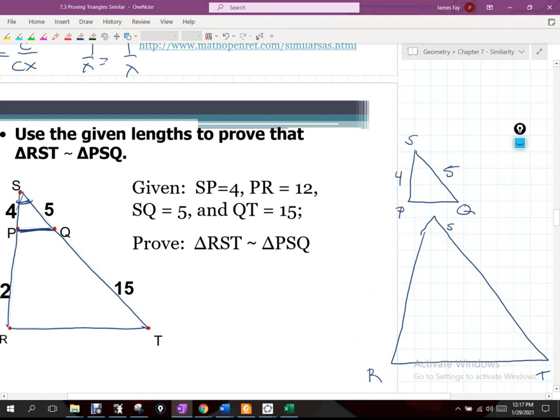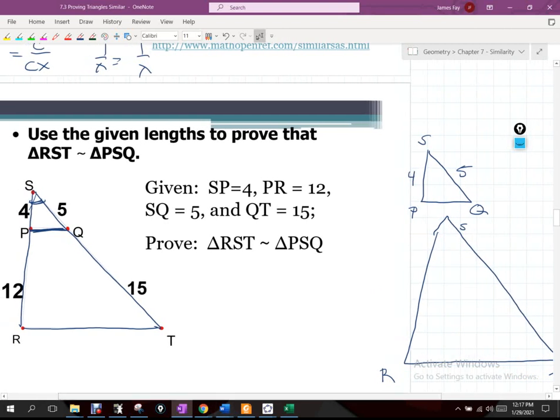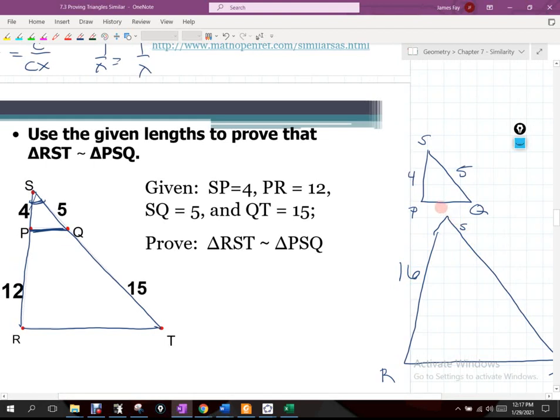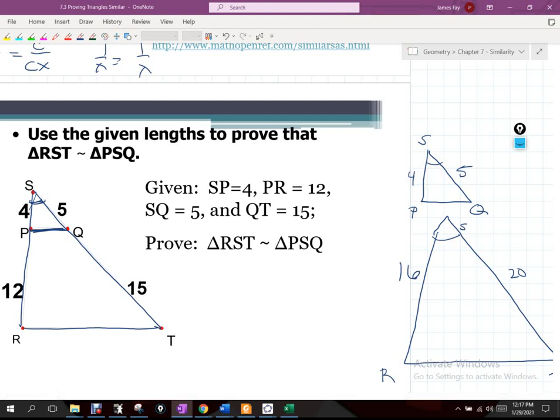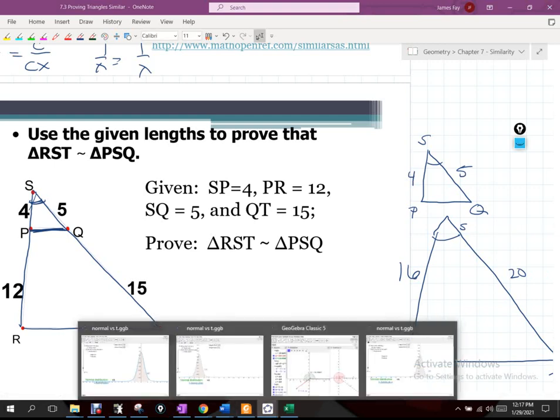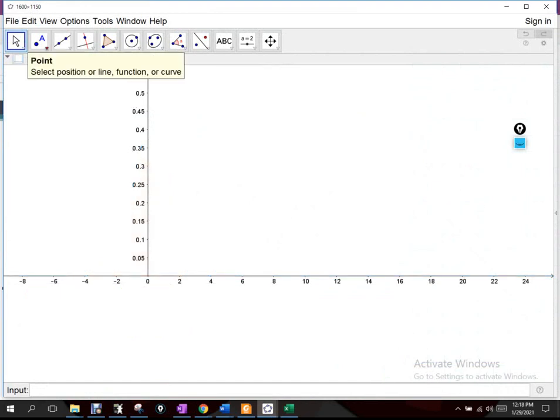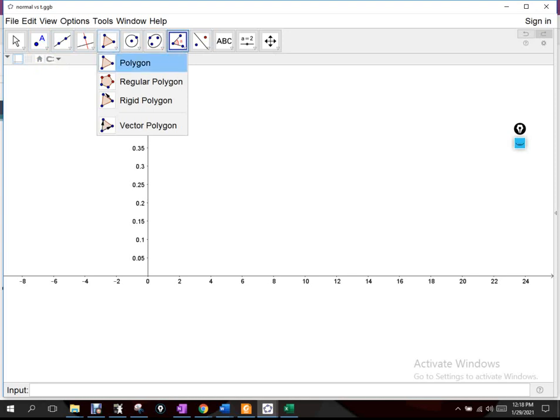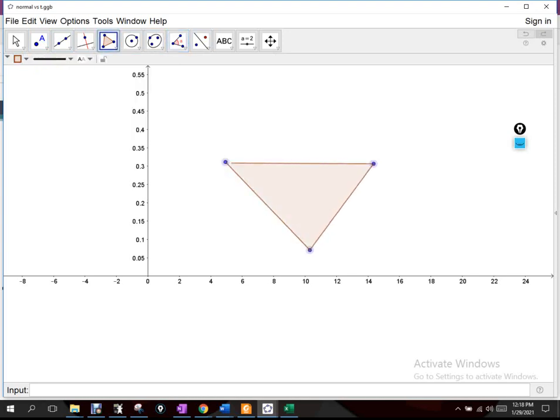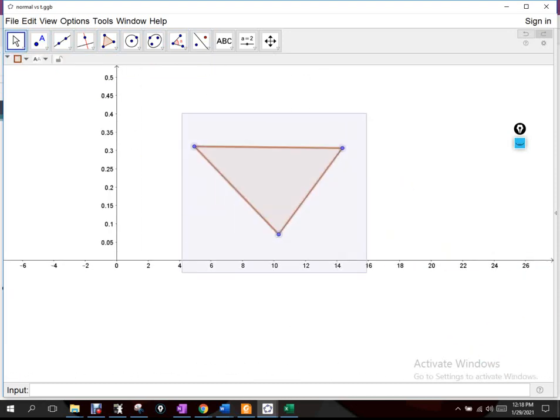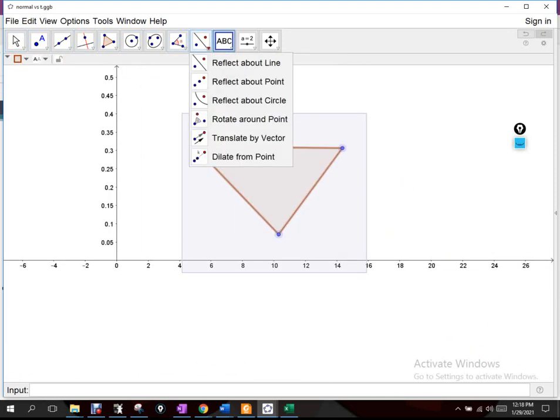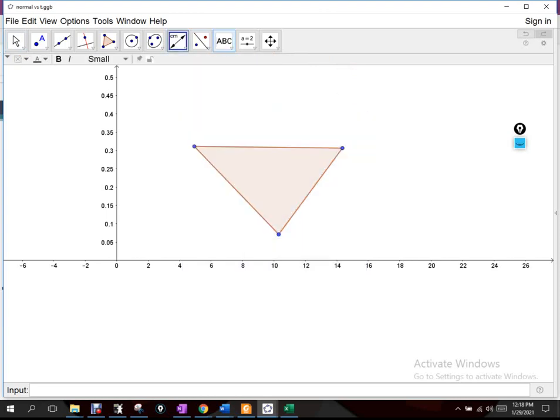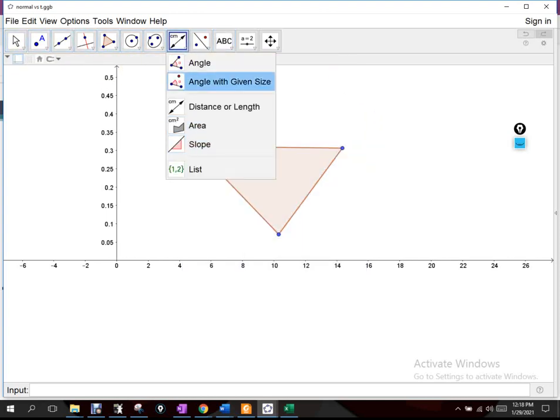What would be the length of S to R? 16. Good. So we have 16 here. And what is S to T then? 20. Now, there's always question about how we have to compare four to the other triangles. So the four for SP, do I compare that to 16 or do I compare it to 20? Do I compare five to 16 or compare five to 20? Does that kind of make sense?